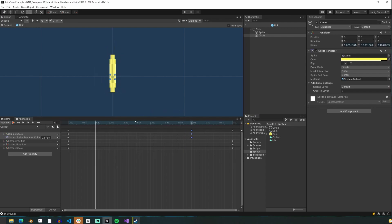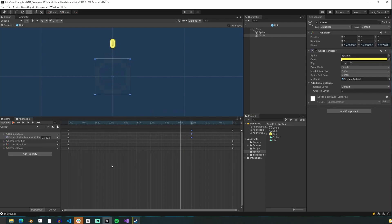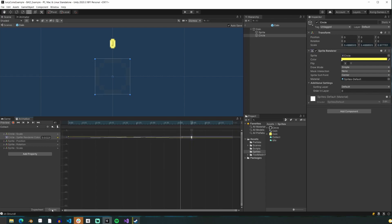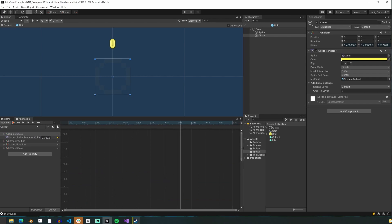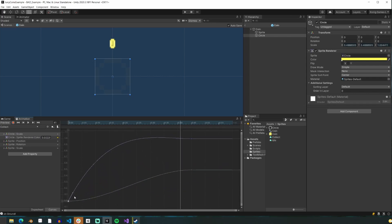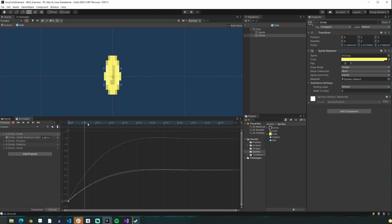Next, I went to the animation window to change how the animation interpolates from one frame to another. Here, you'll see me select the scale property so I only see the curves for scale, which is the X, Y, and Z. I use the Bezier curve handles to make it so that all of it starts growing rapidly and then plateaus to its final size.